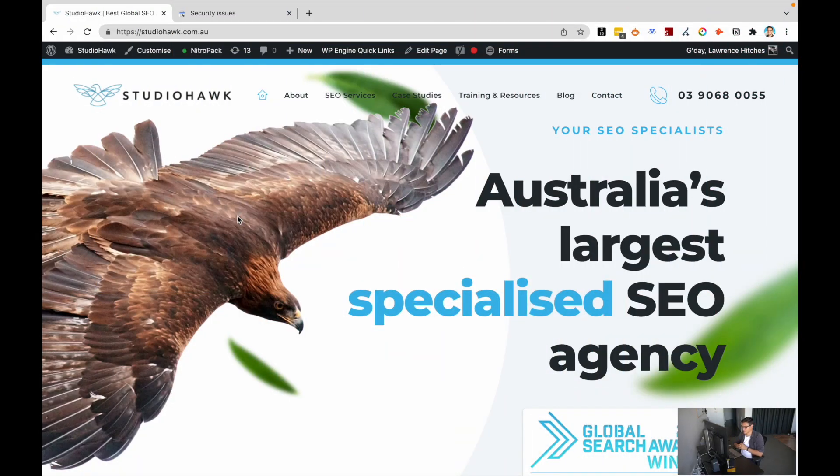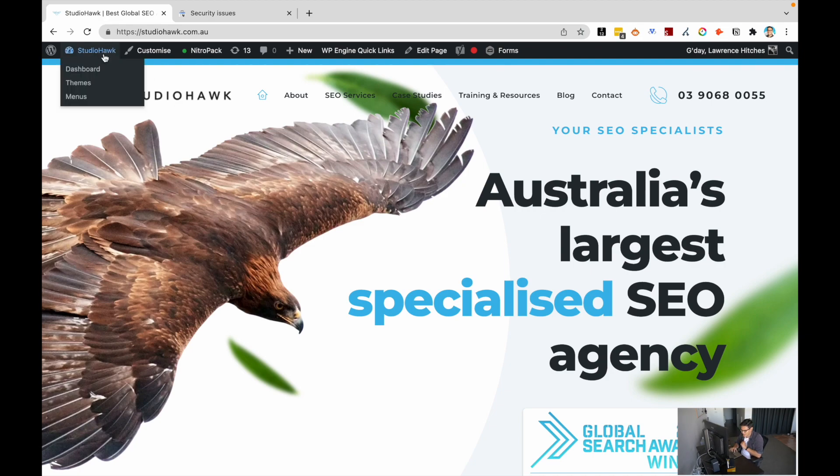So I've jumped on studiohawk.com.au, best website in the world. If you're looking for some SEO, do check it out. And I'm going to go on the back end of WordPress.